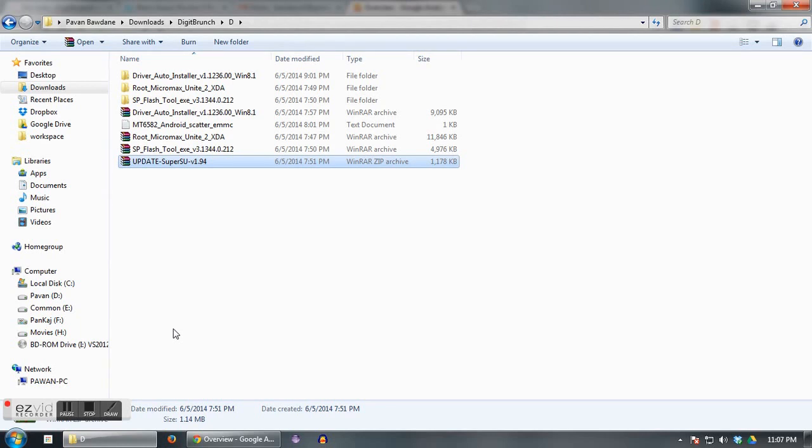First, what you need to do is take that SuperSU file to your phone's internal storage. Just don't put it in any folder and keep it in the root folder of your phone's internal storage.